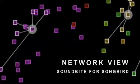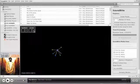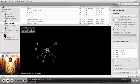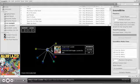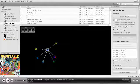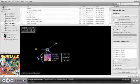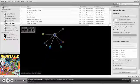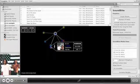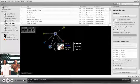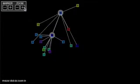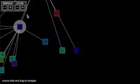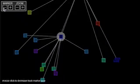Network View is one of Soundbite's two visualization modes. Network View begins with a seed track. The songs in your library that sound most similar to the seed track expand around it. When you click on one of these neighboring songs, the network expands to show the most similar songs to the new seed track.